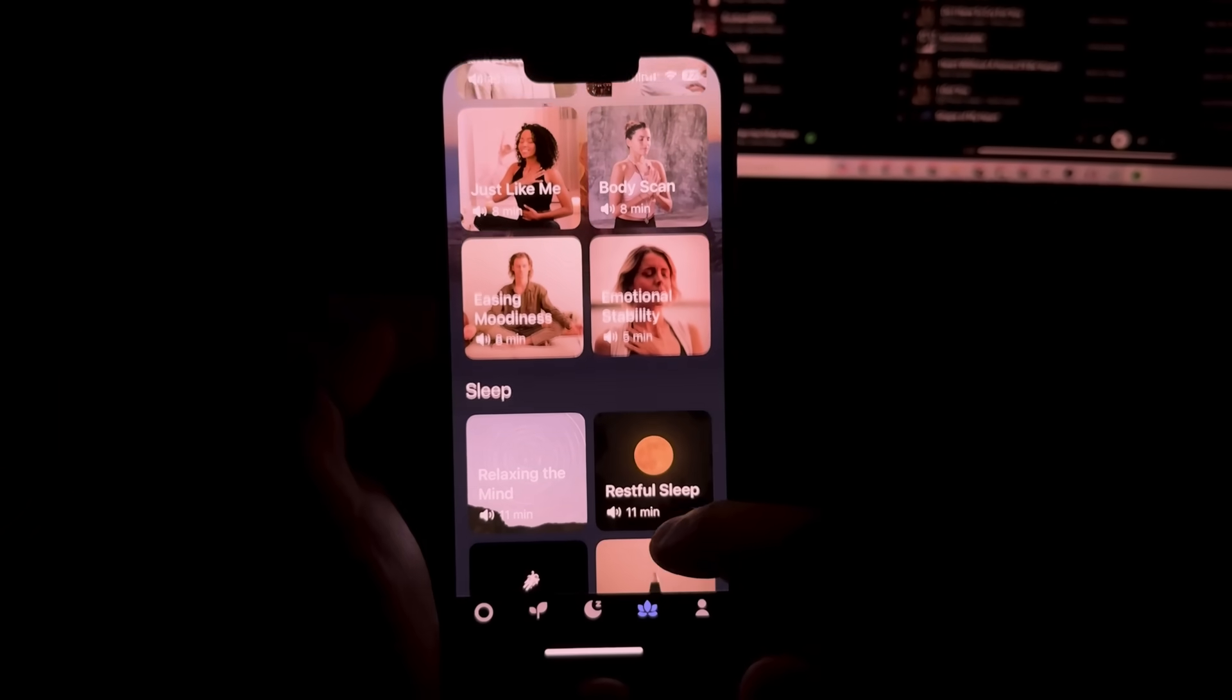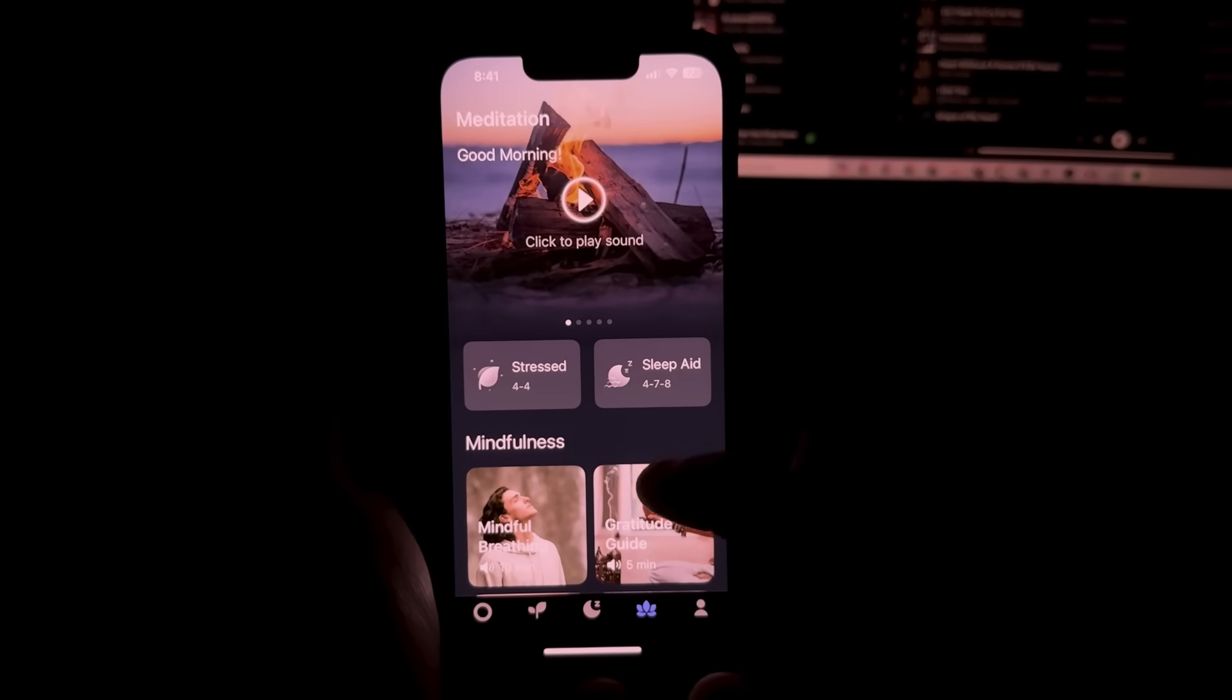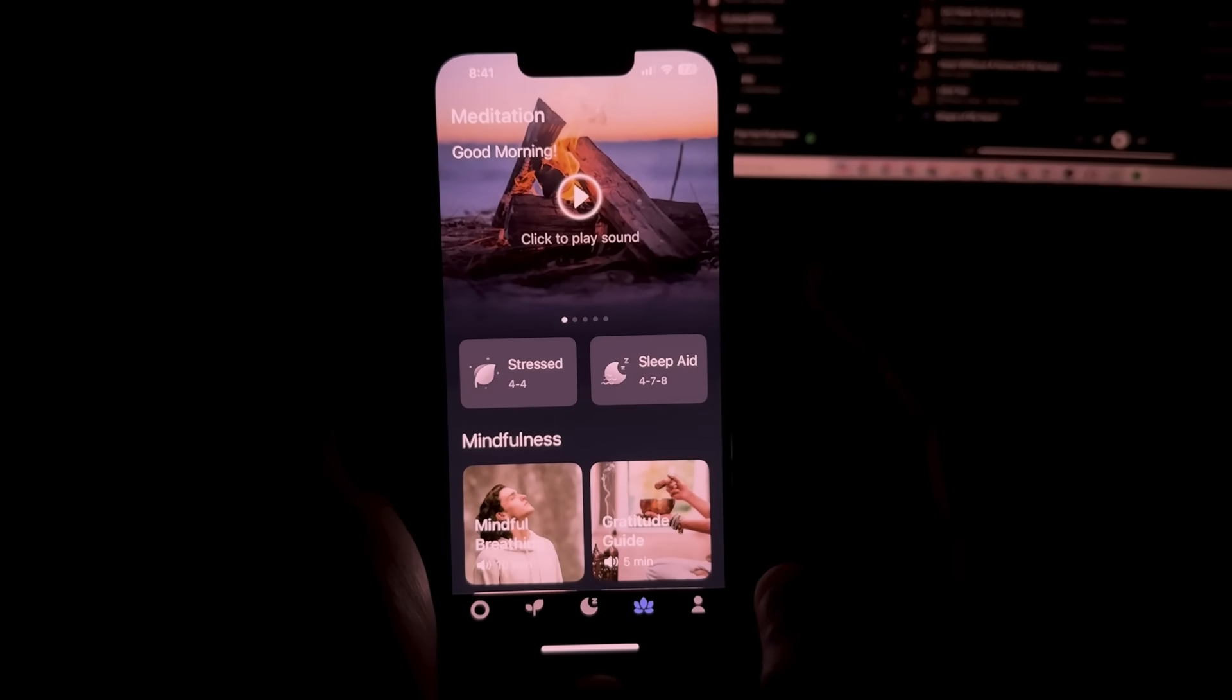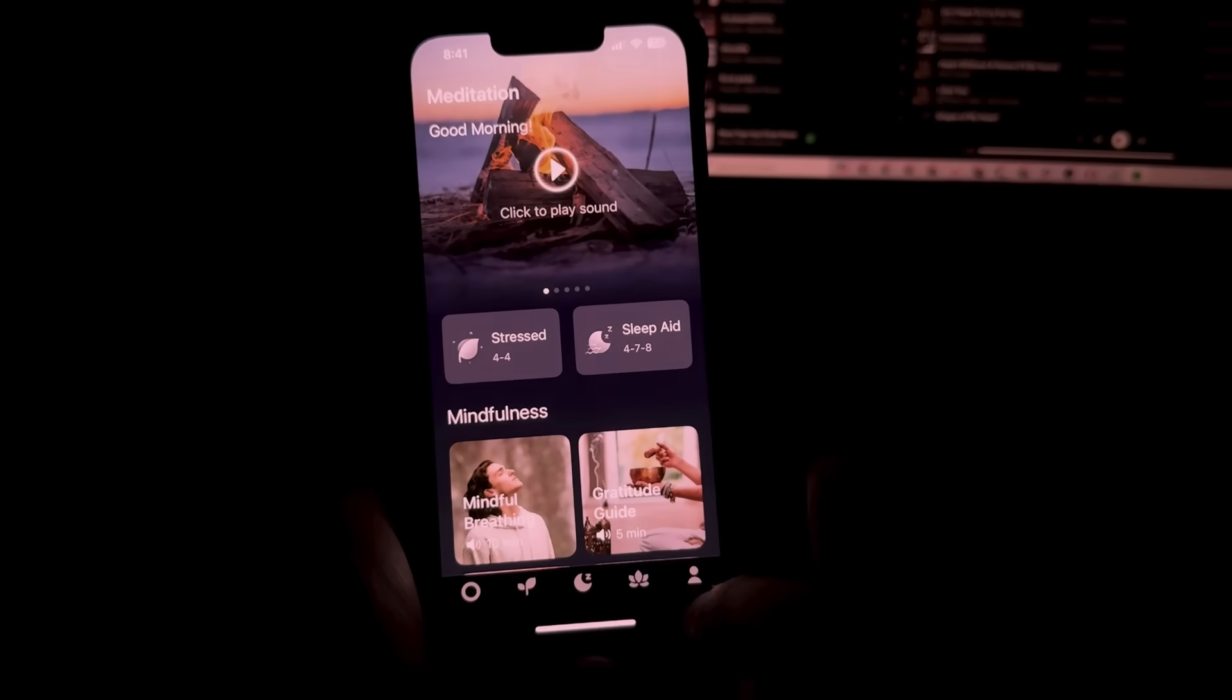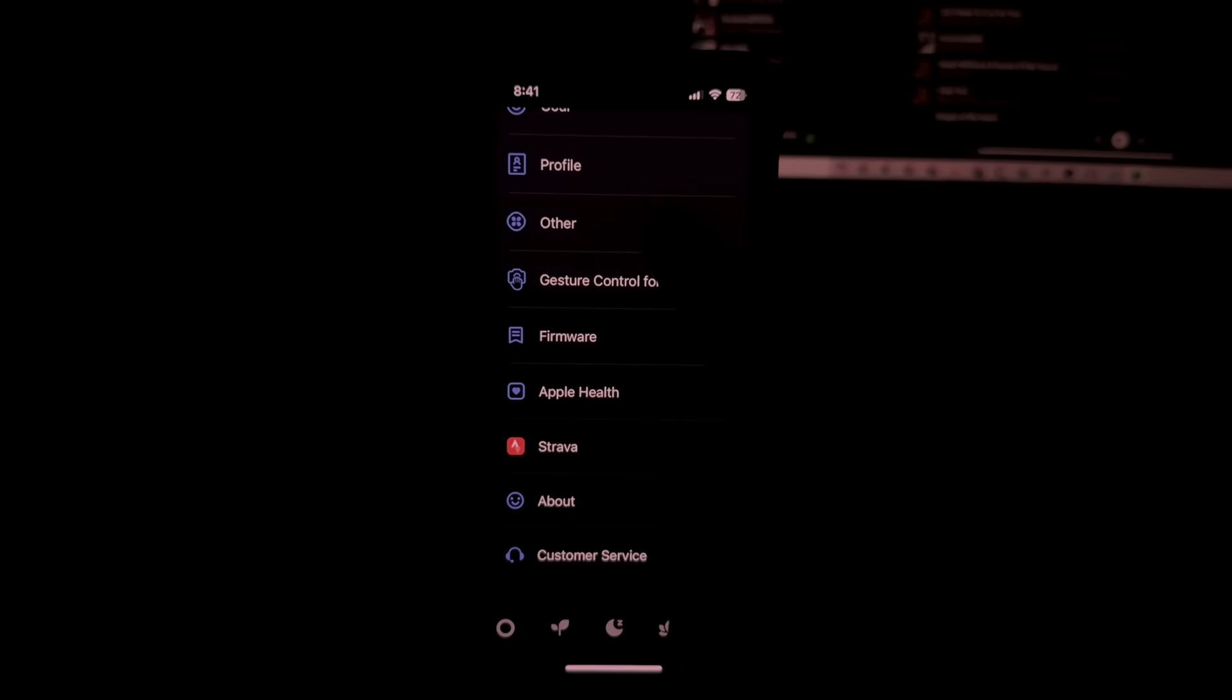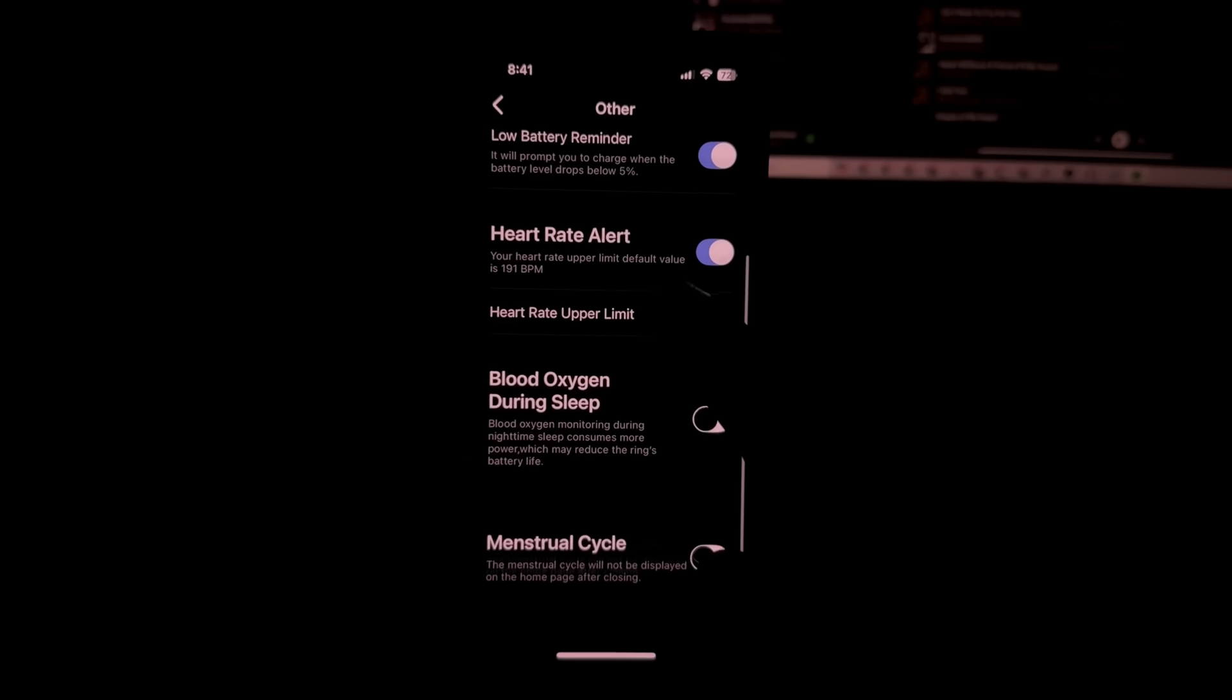So moving on, we have here a meditation tab where you can get to listen to some ambient noise or some ambient music that will help you relax. The last tab right here is the profile tab and here is where you will have other options to toggle on or off.